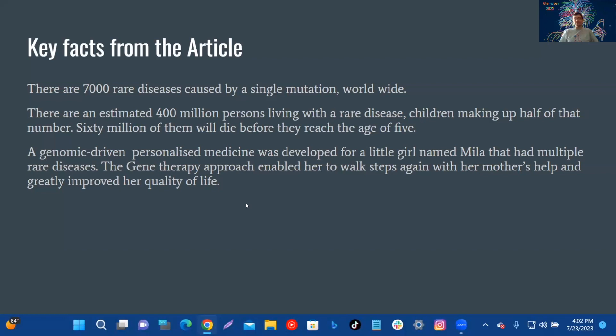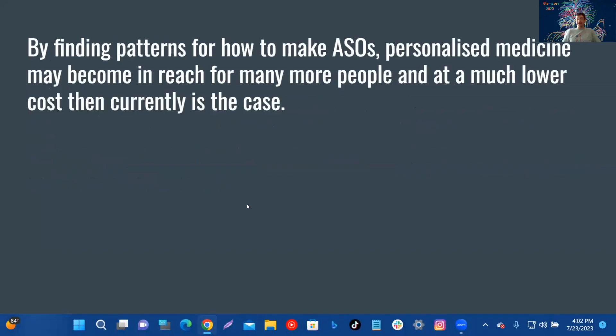She died, but the scientists and the mother believe ASO personalized medicine may become in reach for many more people at a much lower cost than currently is the case.